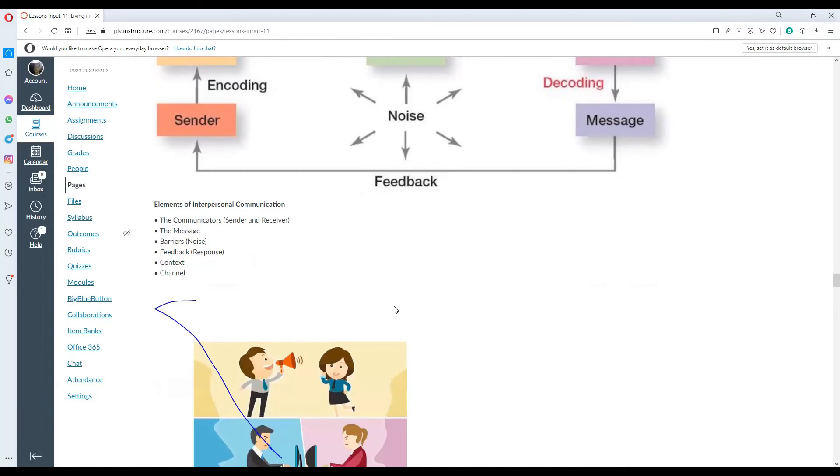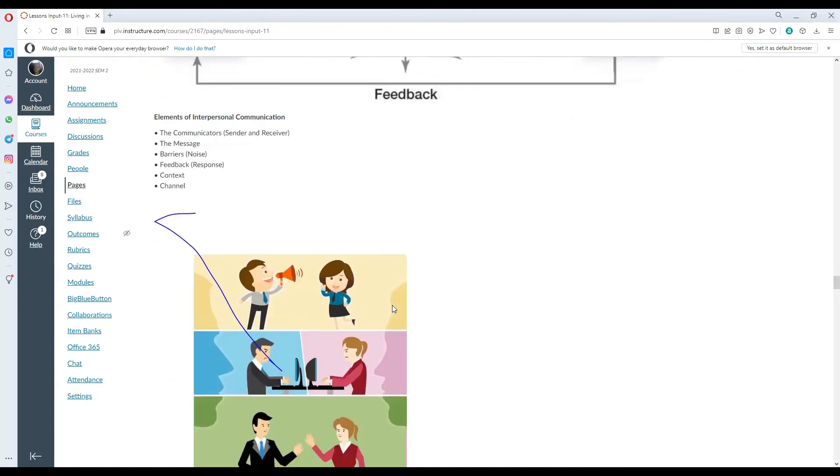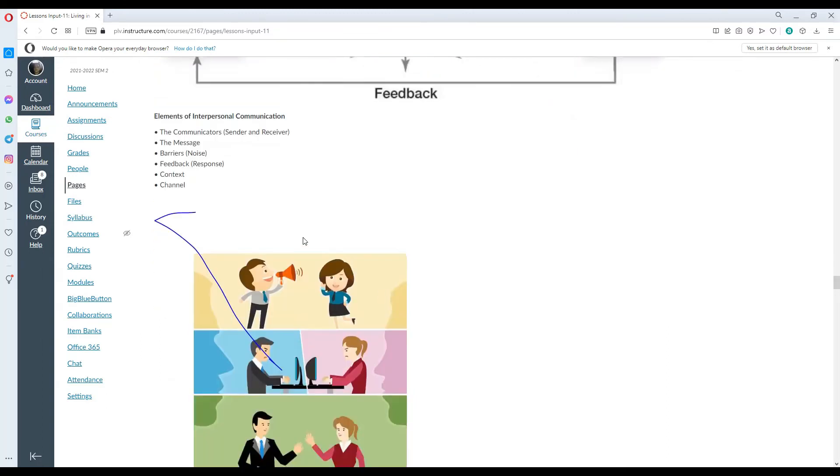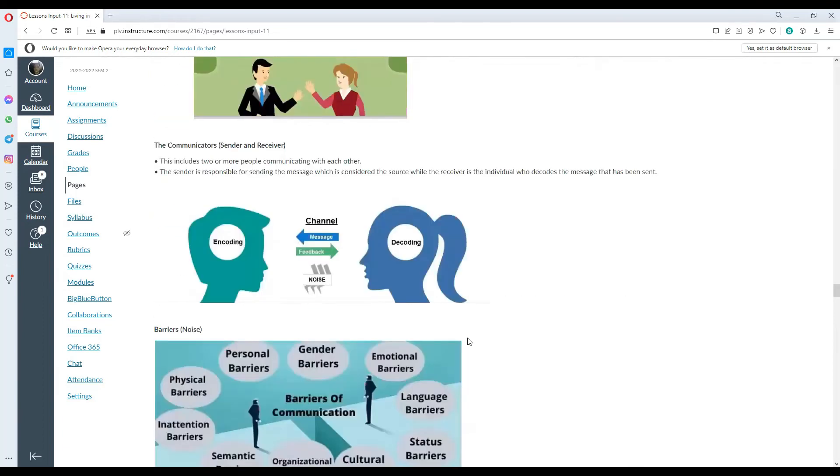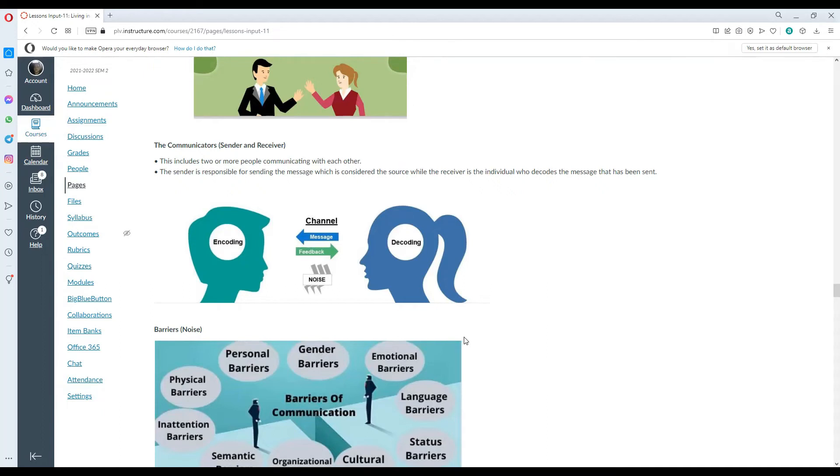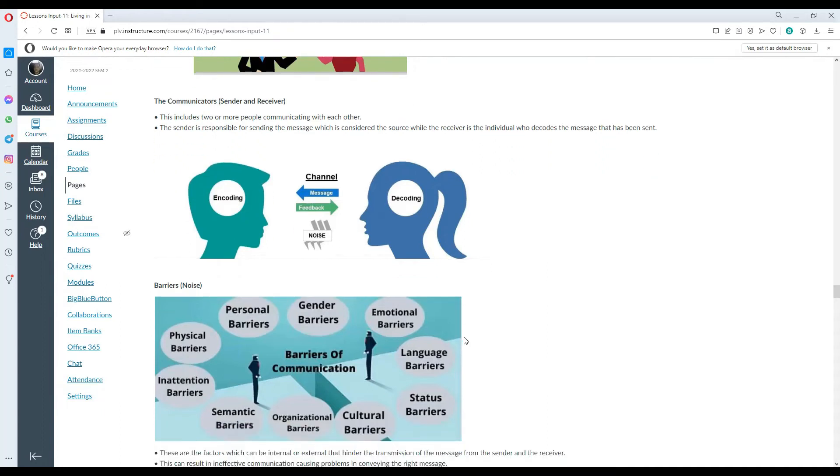The communicators are called the senders and the receivers. We have the message, we have the barriers such as noise and feedback, which is response, as well as context and channel. The communicators includes two or more people communicating with each other. The sender is responsible for sending the message, which is considered the source, while the receiver is the individual who decodes the message that has been sent.